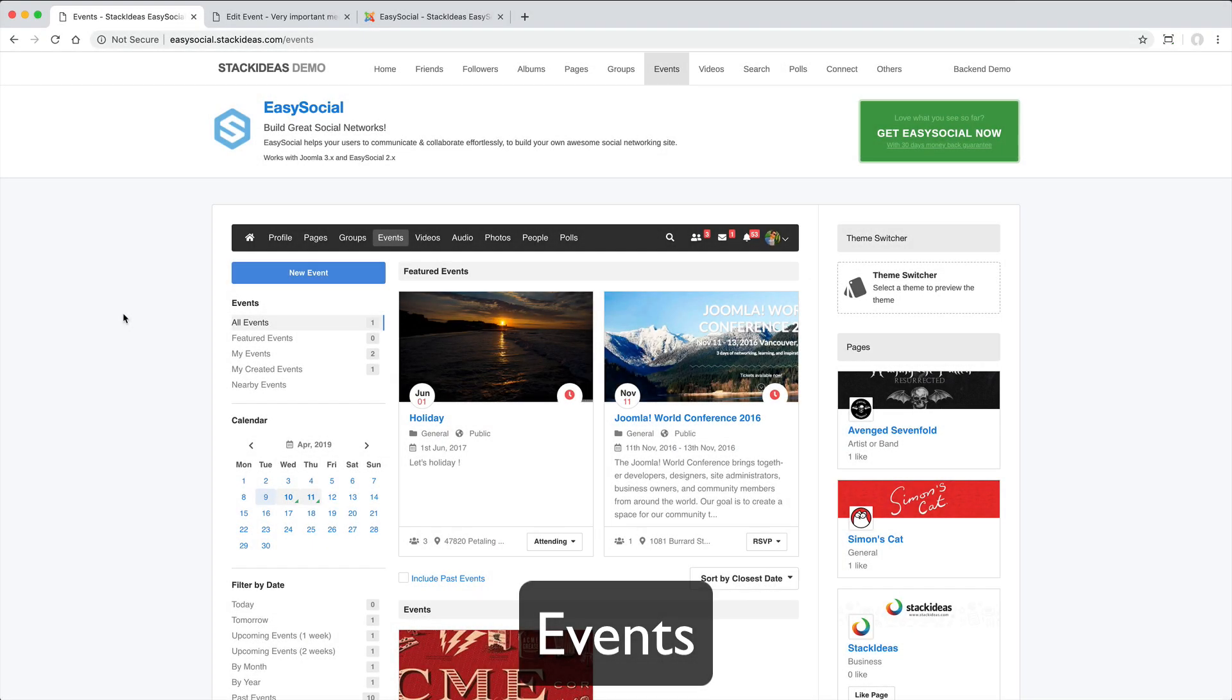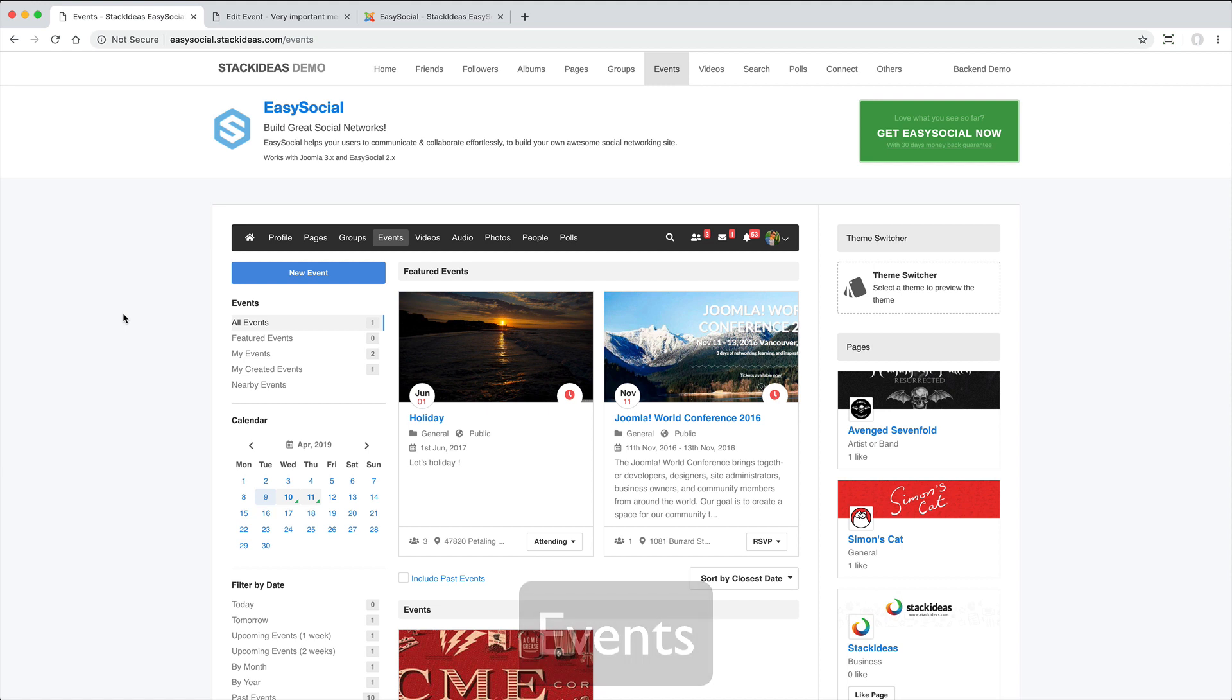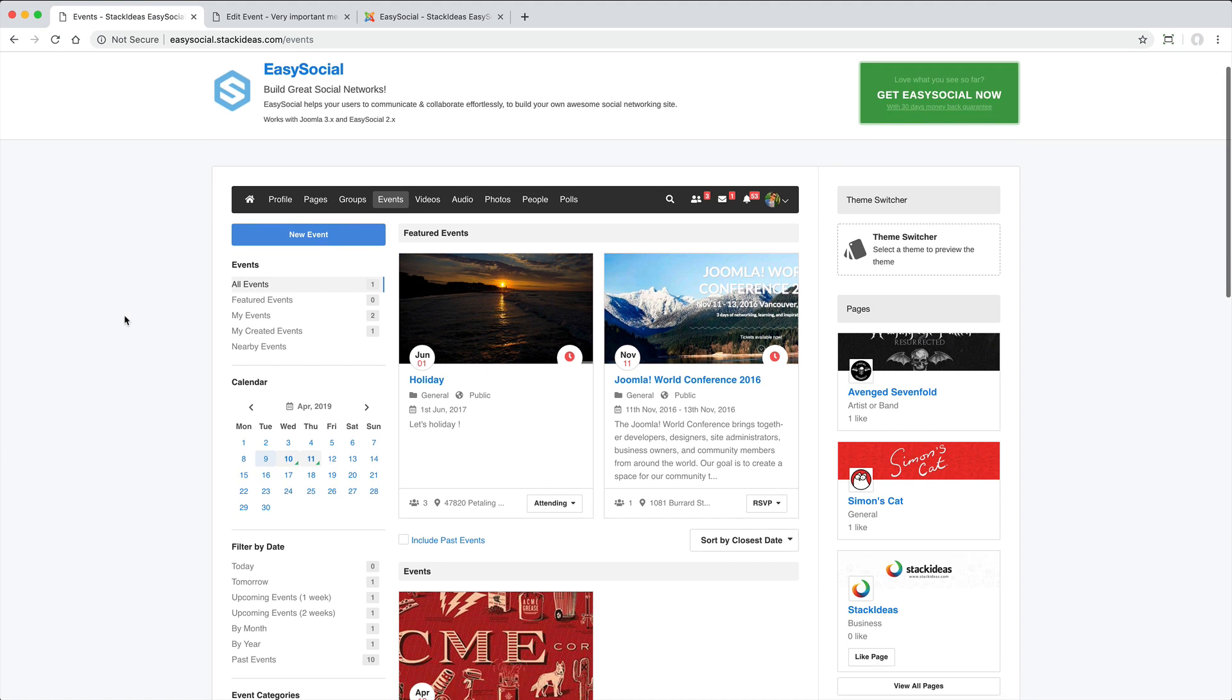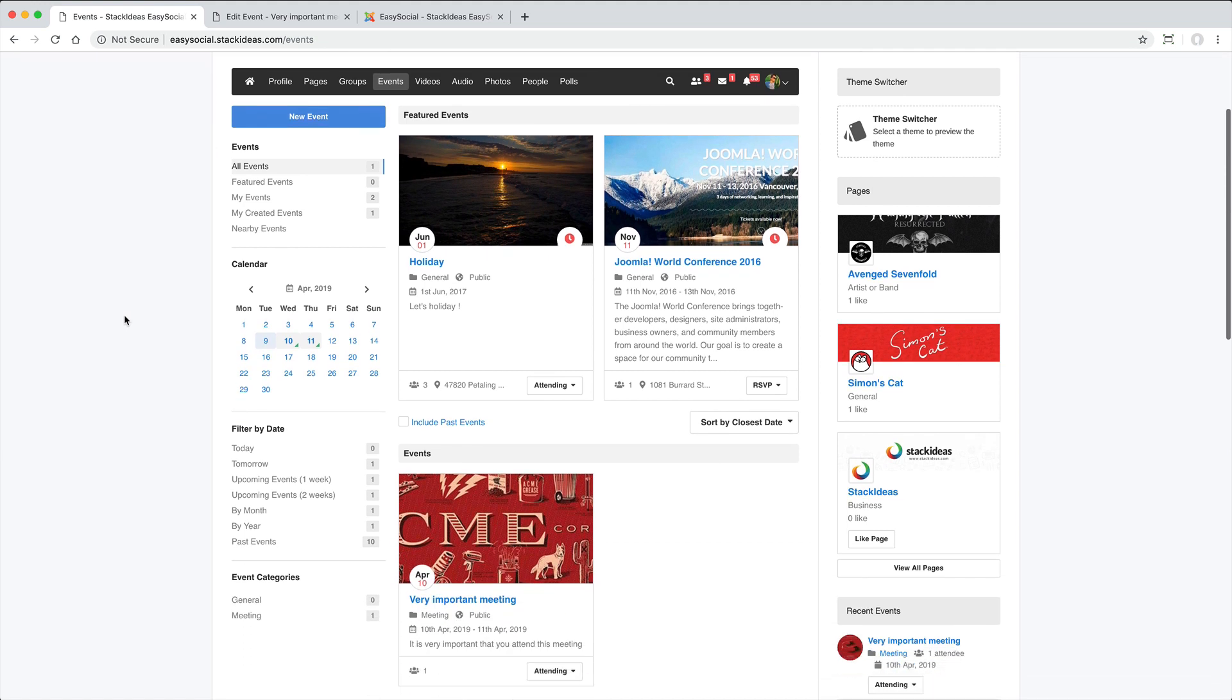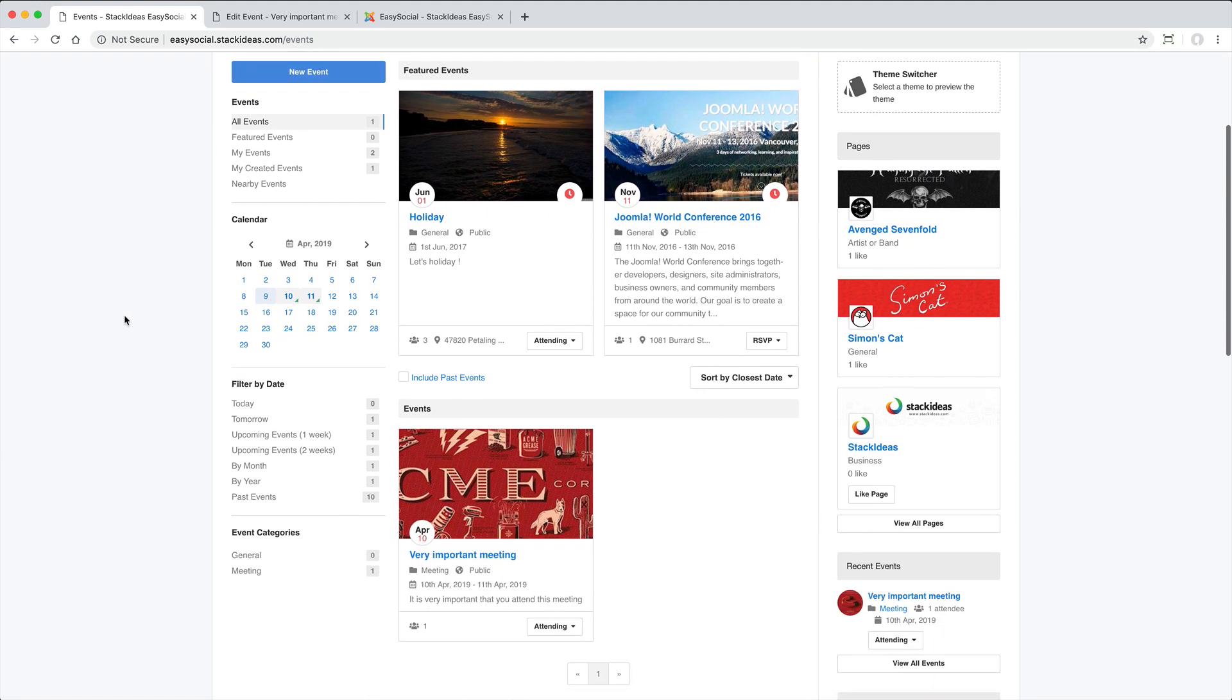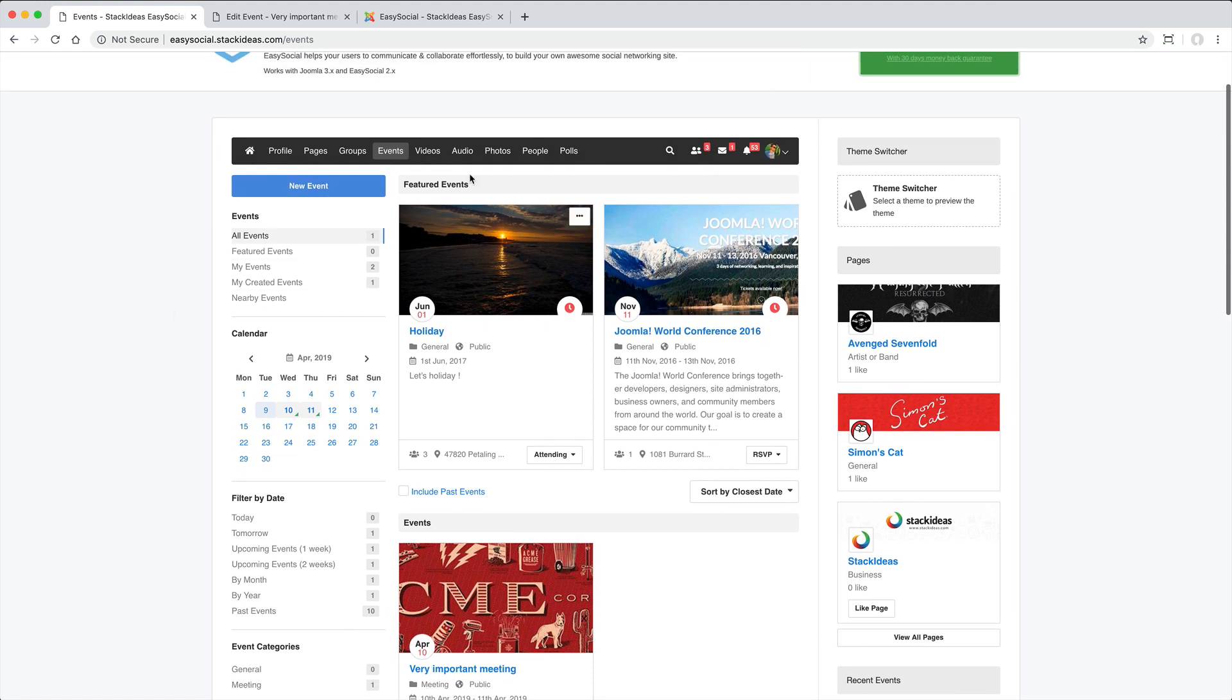One of the most versatile features is the Events function. You can create a general event here or within a page or group.